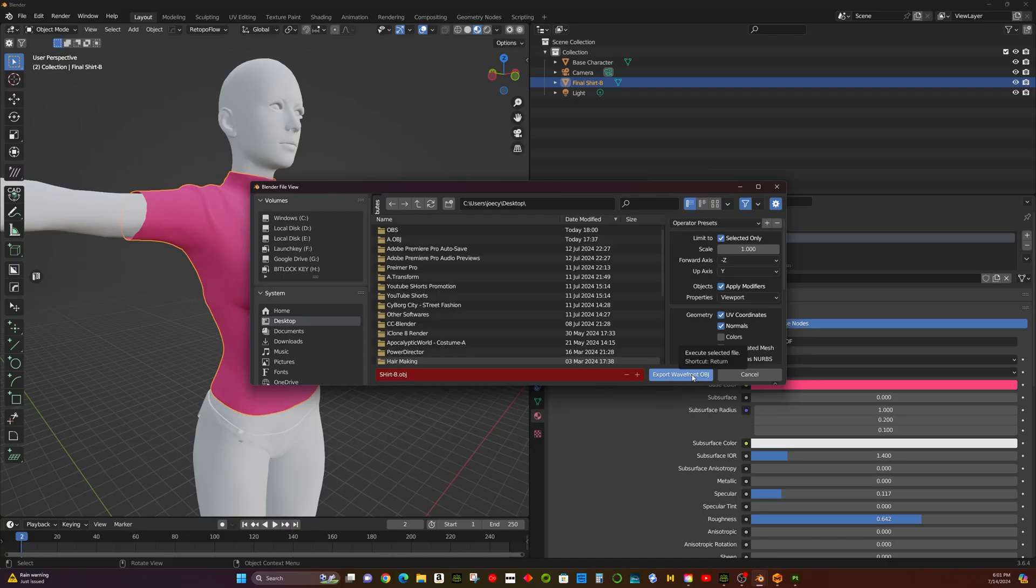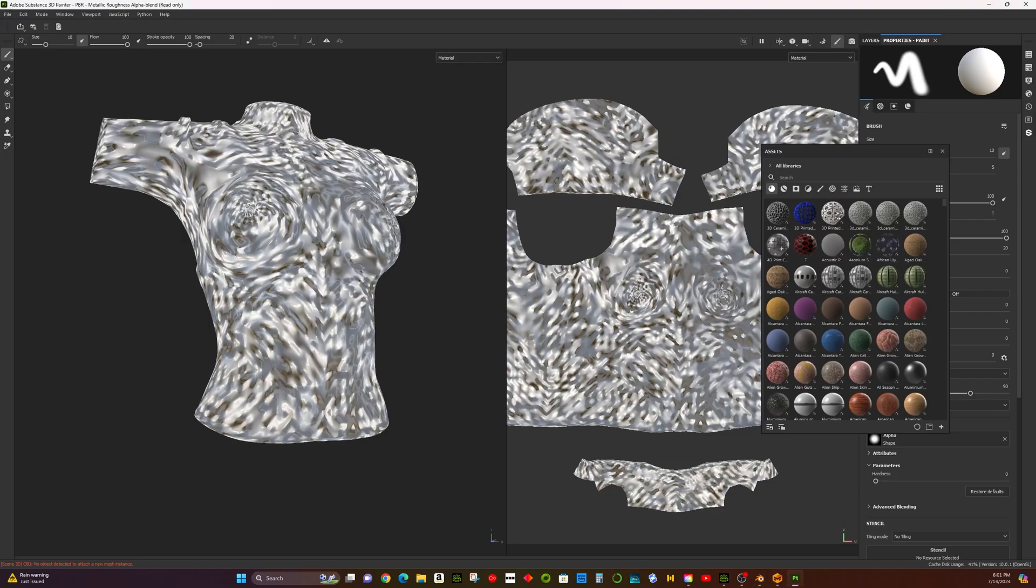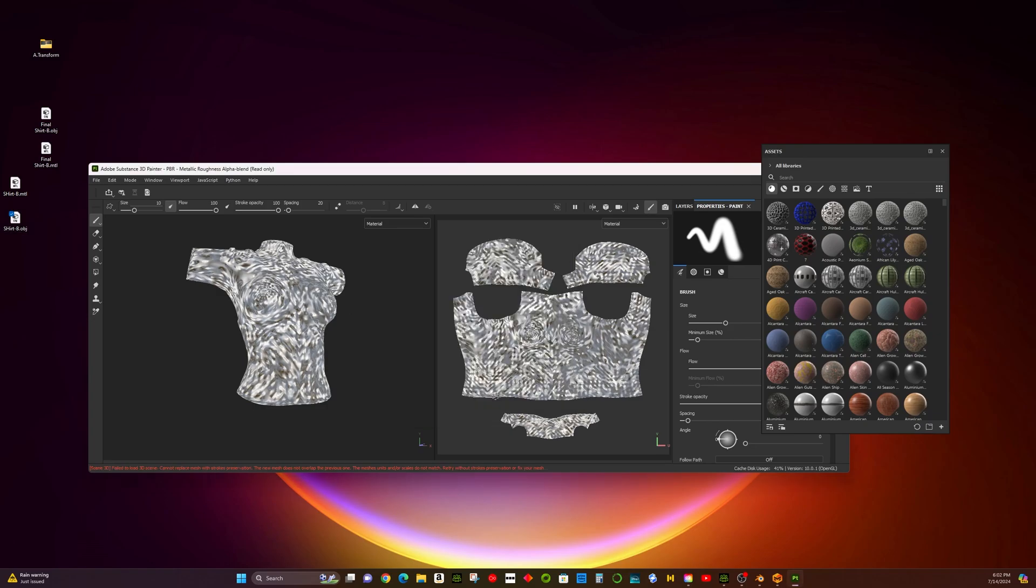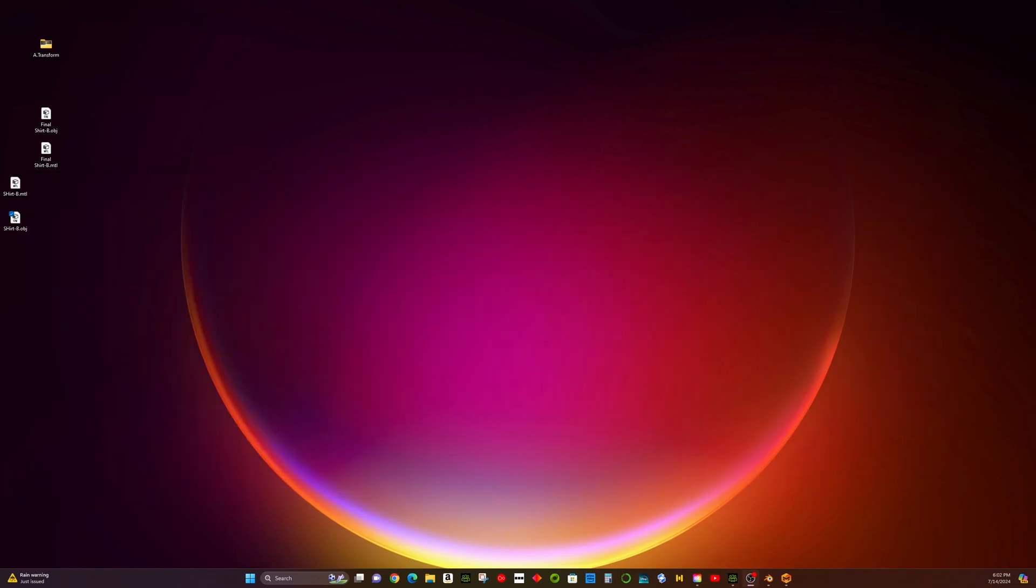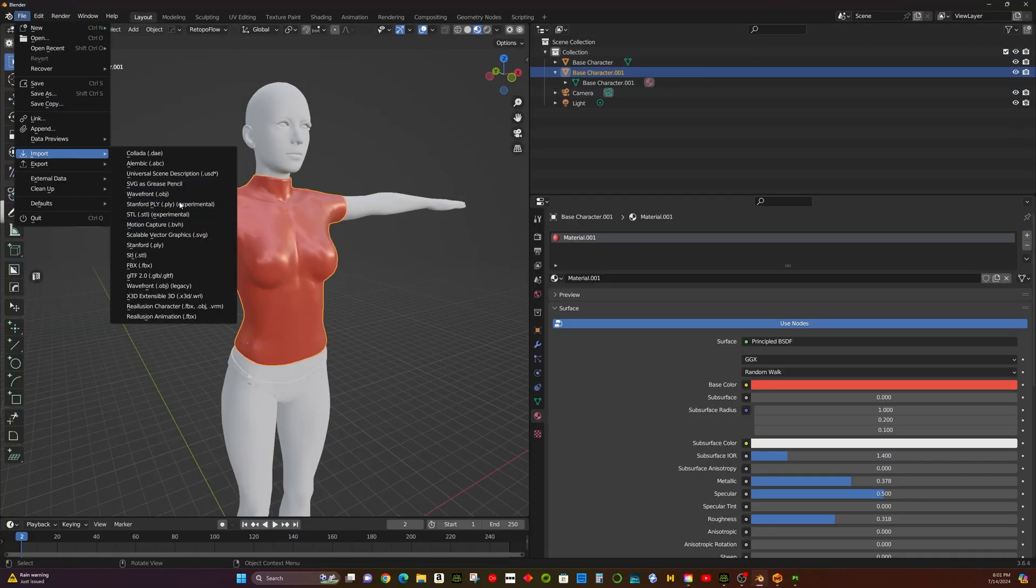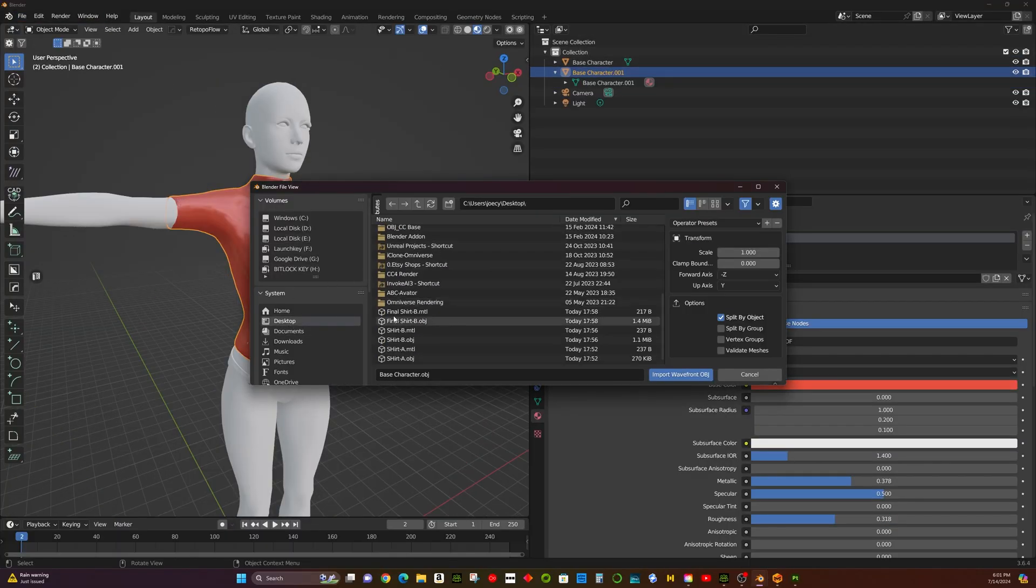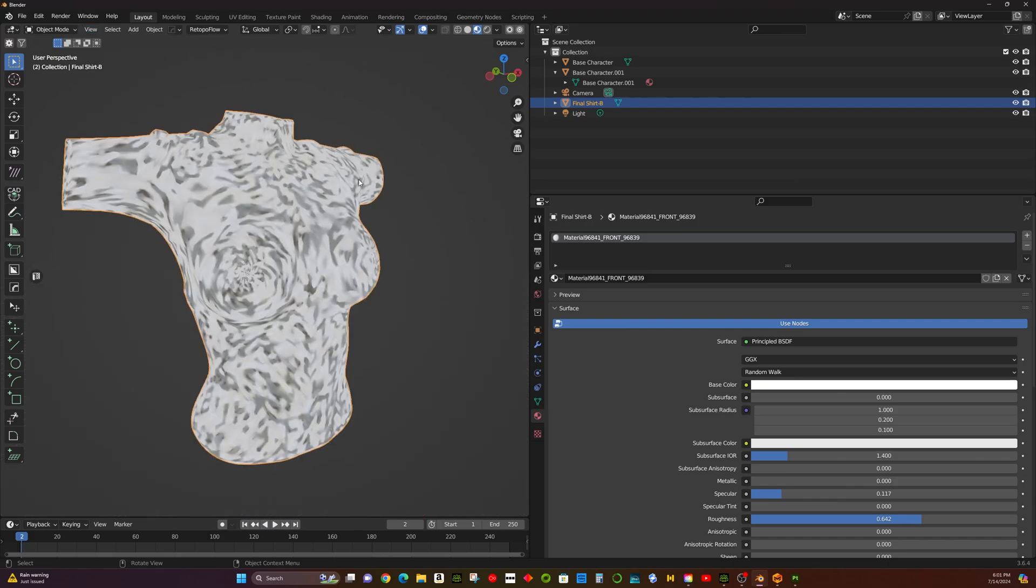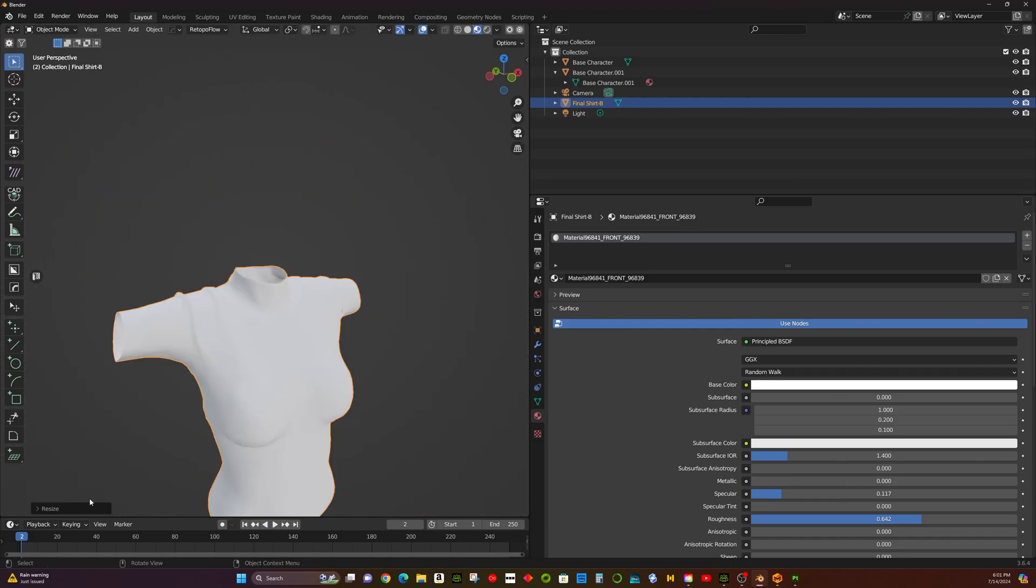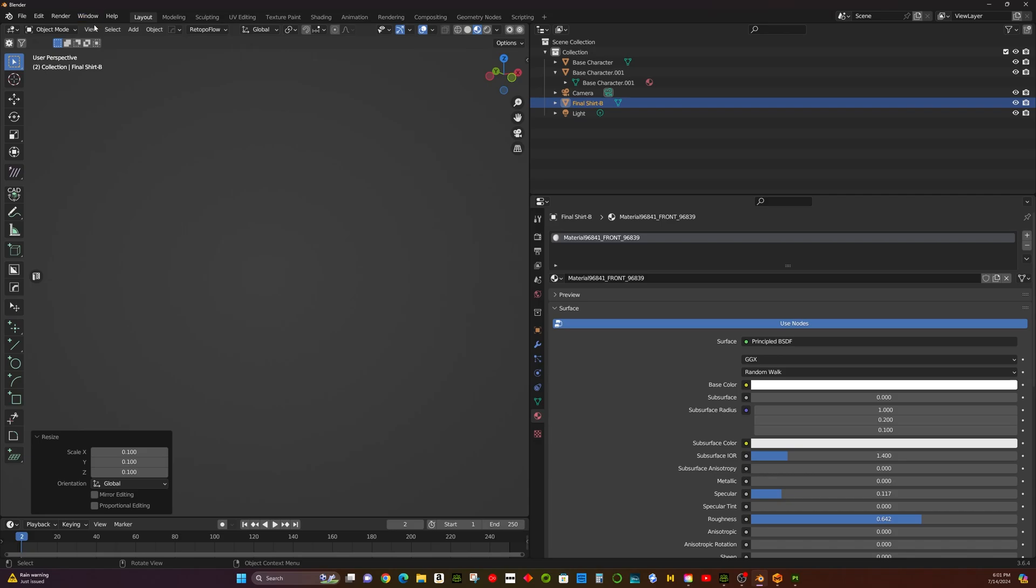Step 4: Texturing the clothing using Substance Painter. When you import the clothing in Substance Painter, you would get such ugly normal textures. It is because there would be some irregular normal map generated from Marvelous Designer. To solve this, we could use Shade Smooth in Blender and export it back to Substance Painter.